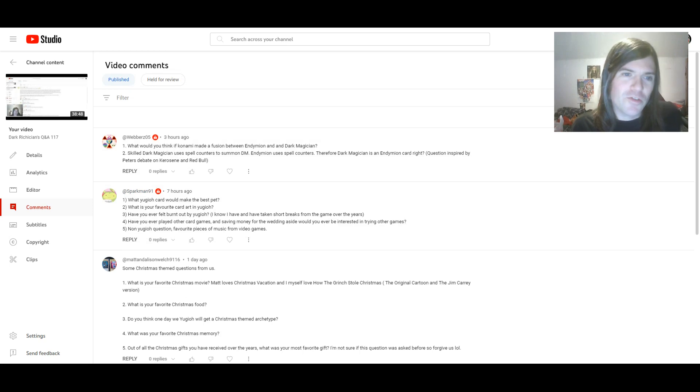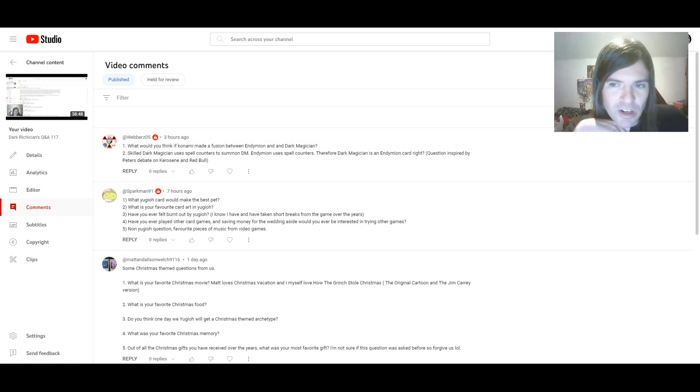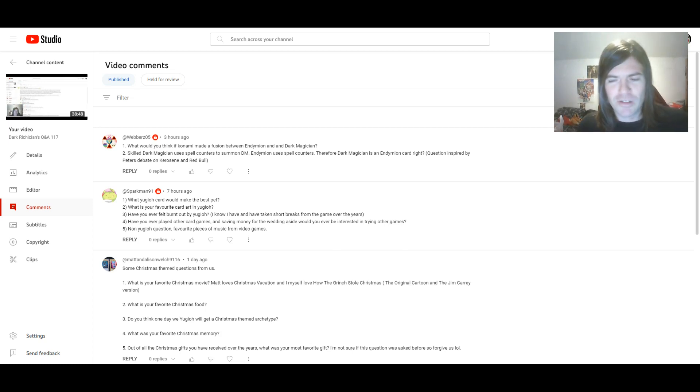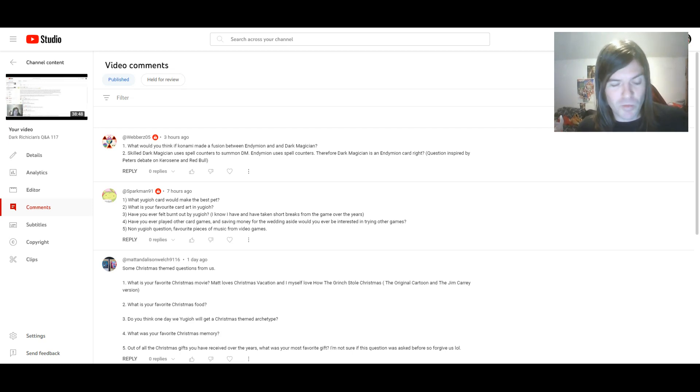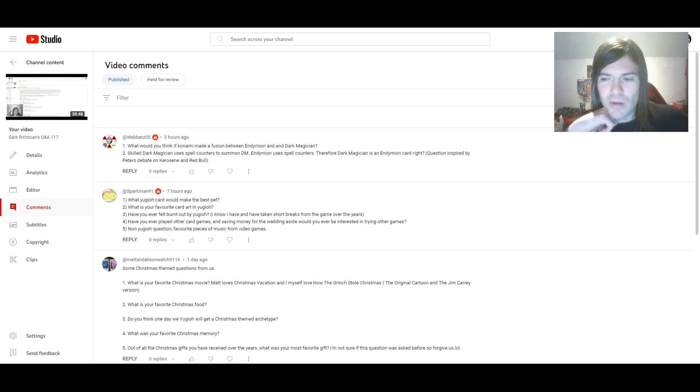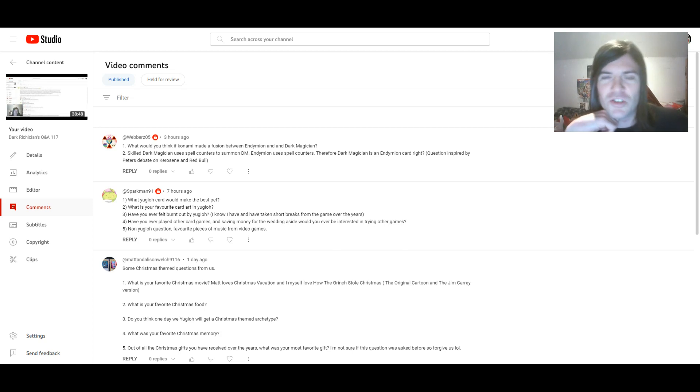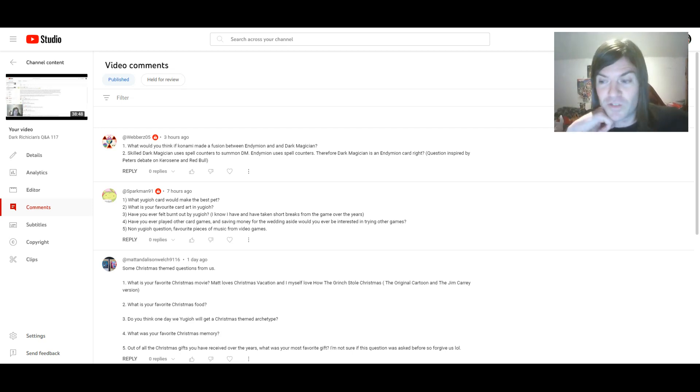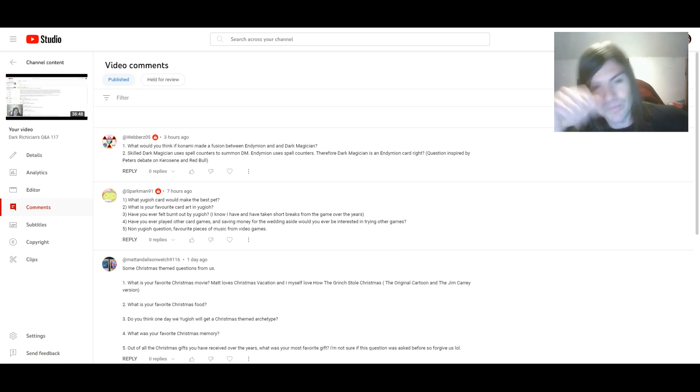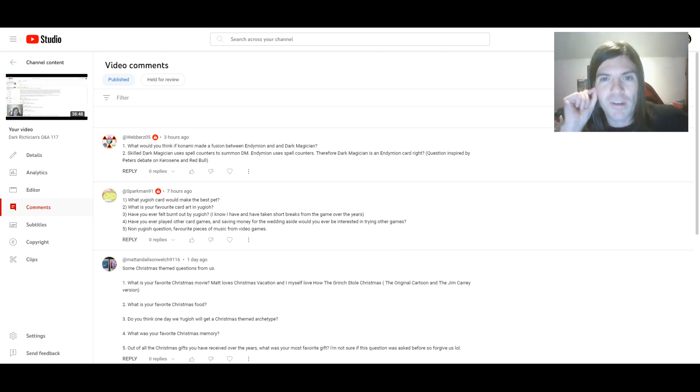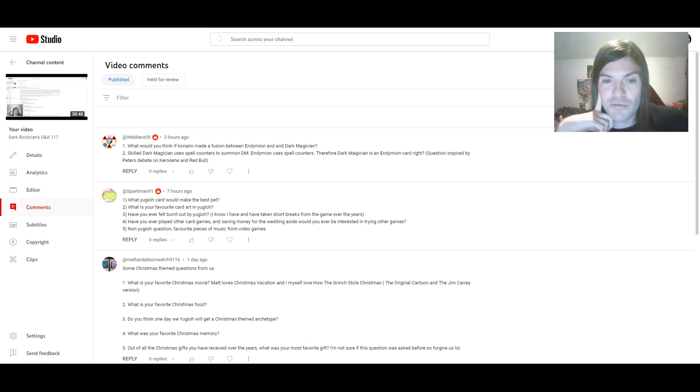And the last few questions are from Webbers5. He does have two here, but he did indirectly ask me one in his last Q&A episode. I submitted a question saying how would he react if someone made a mixture of Dark Magician and Endymion? And then he asked me how I'd react.